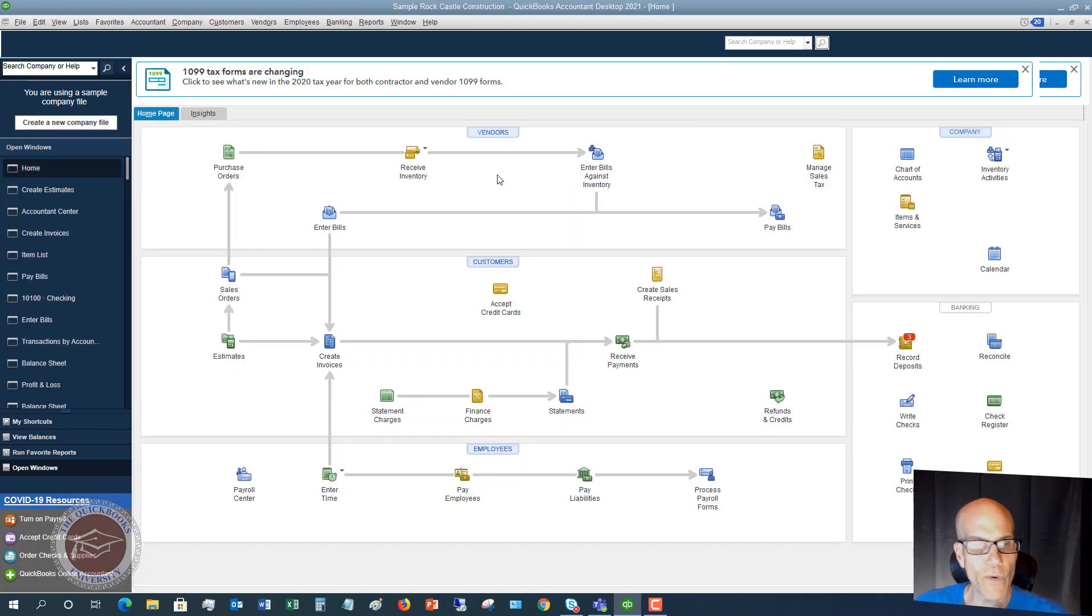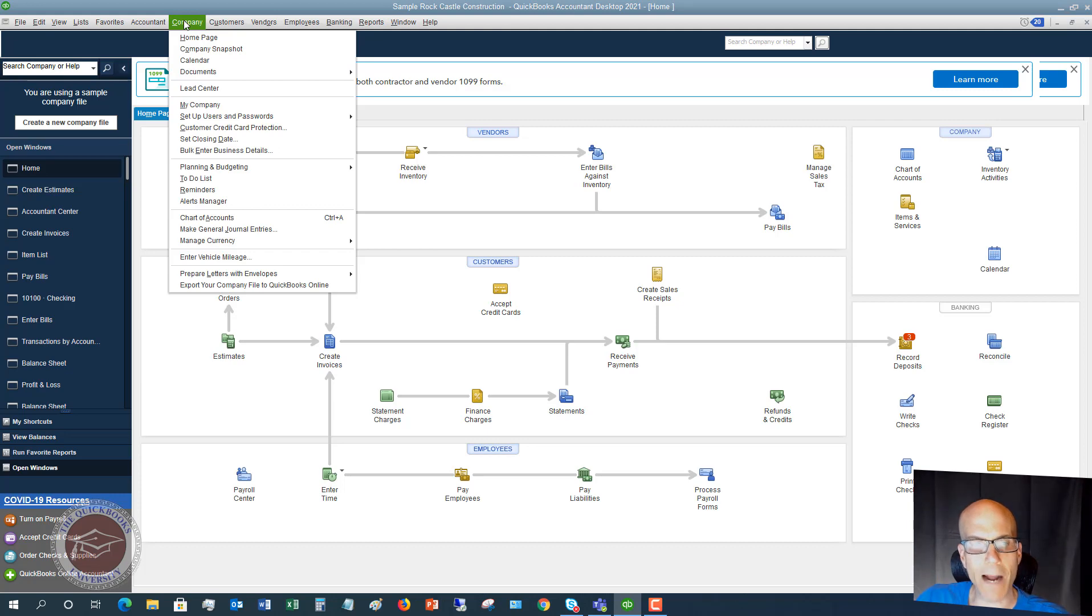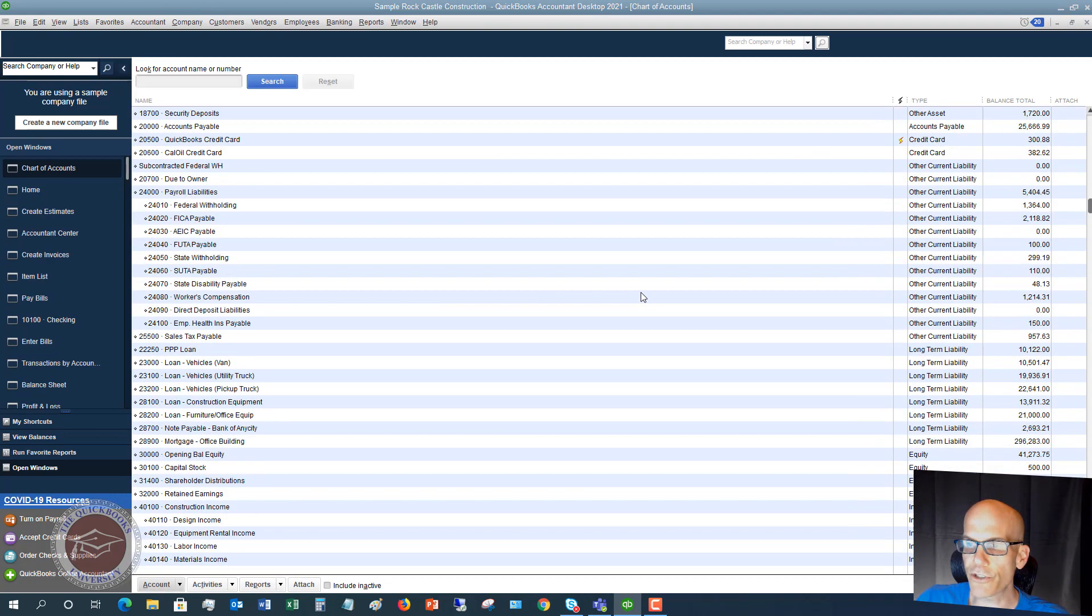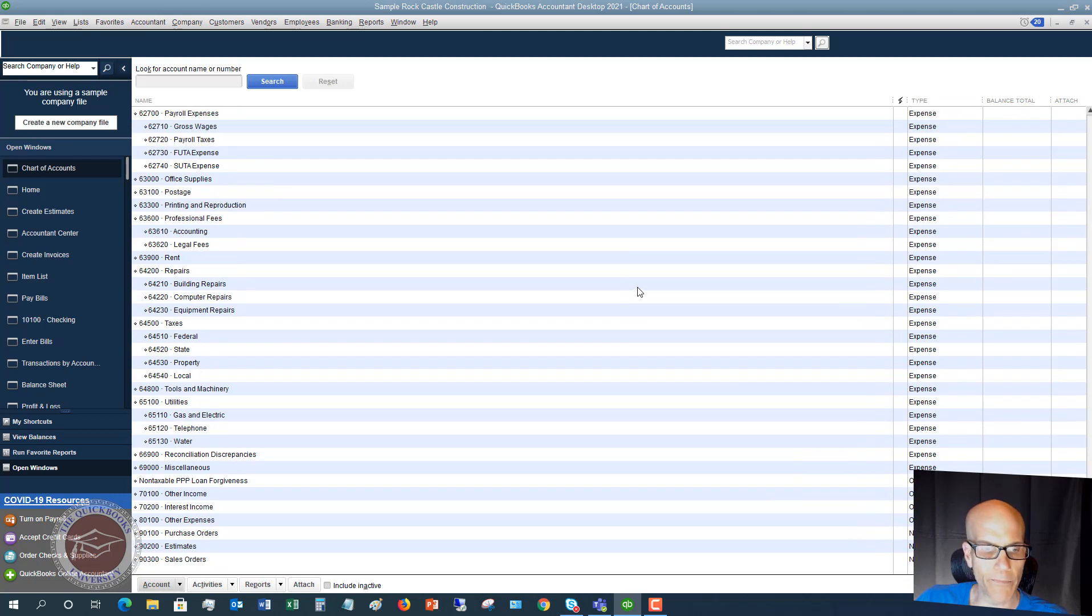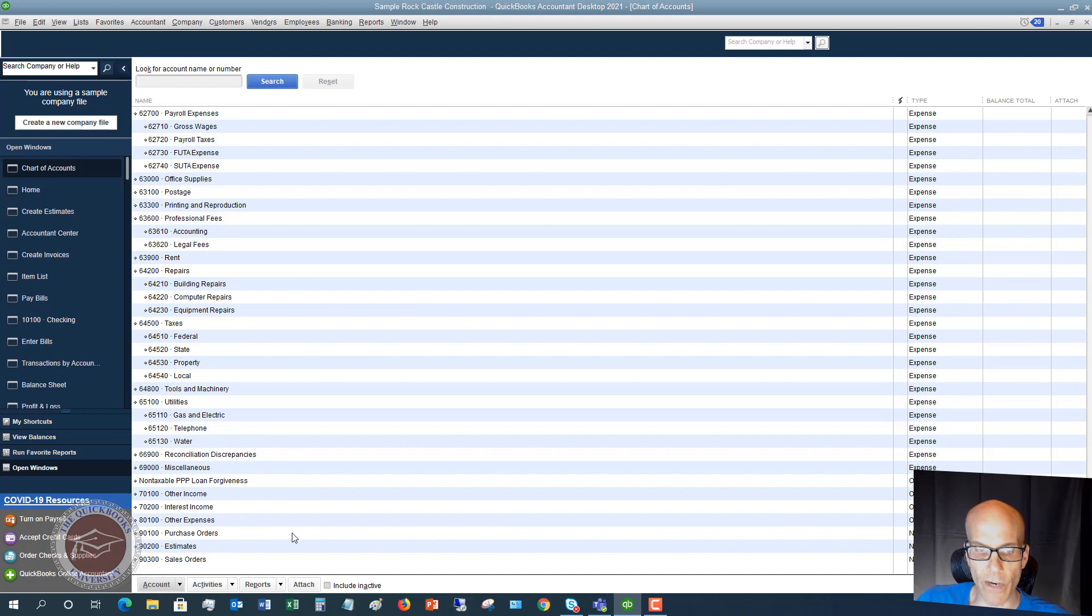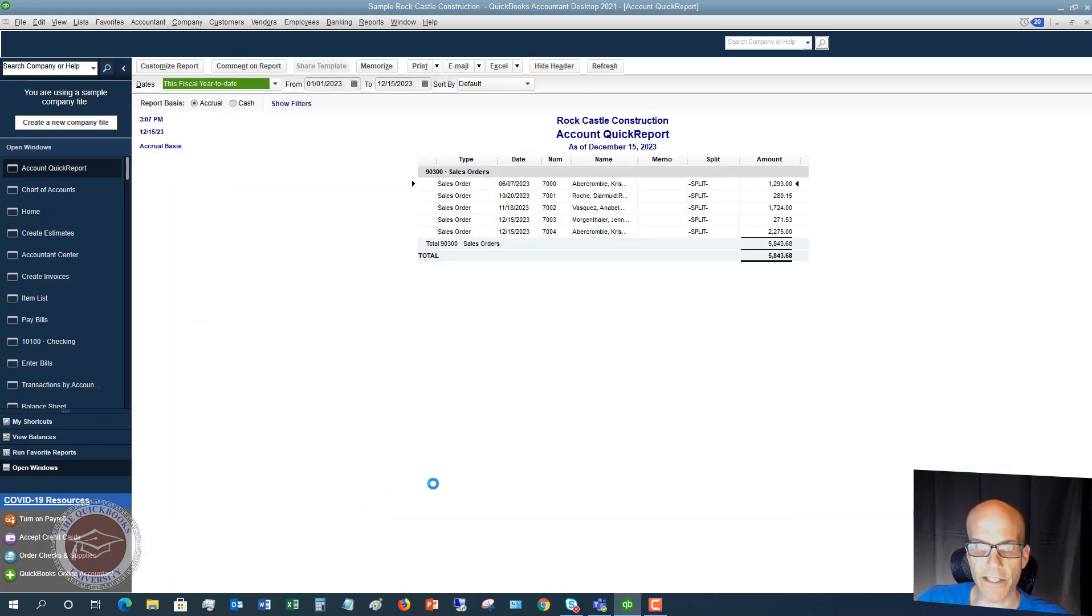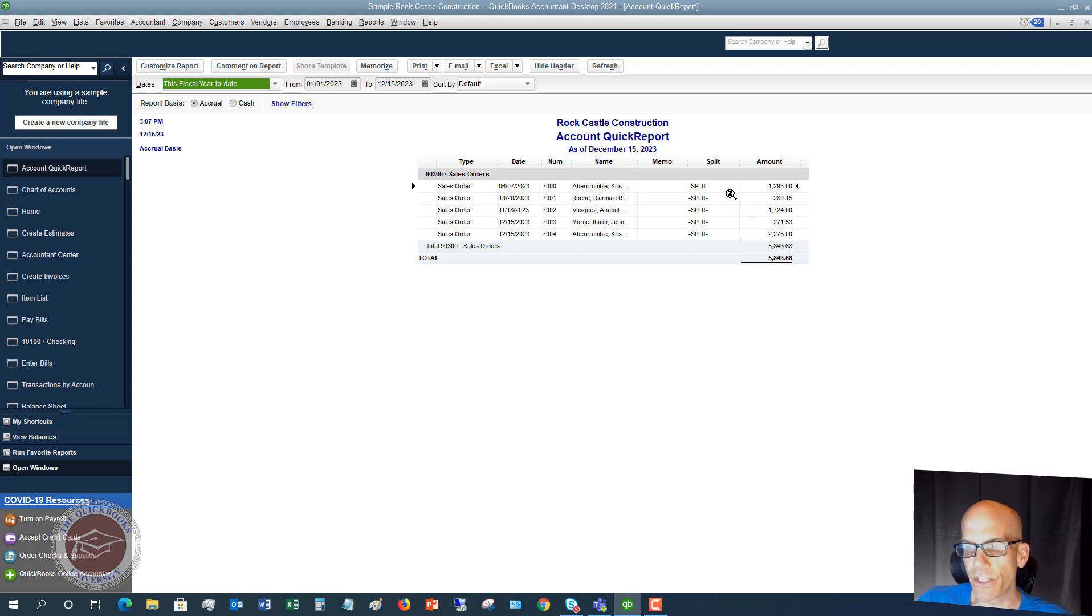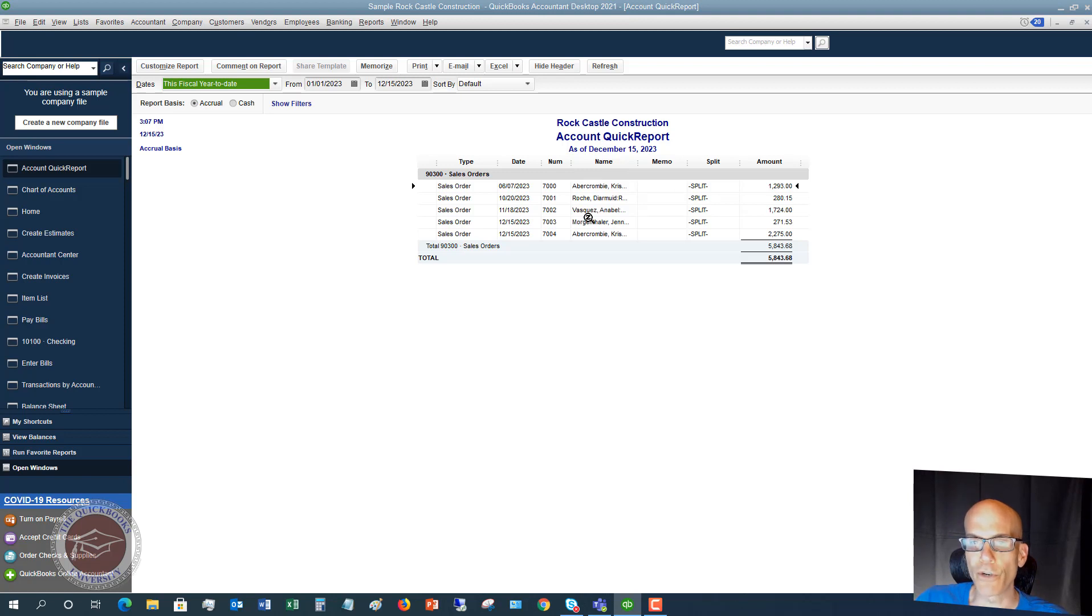Now if we go over to the chart of accounts, so if you go to the company drop-down menu and you go down here to chart of accounts, and you scroll all the way to the bottom, you're going to see a couple things down here. You're going to see they say non-posting. So we have purchase orders, estimates, and sales orders. So you can double-click on this, and it's going to pull up all your sales orders that you have out there. These are non-posting. Like I said, they do not go into your financial statements. They do not go into your accounting records, but they do track for you in QuickBooks.